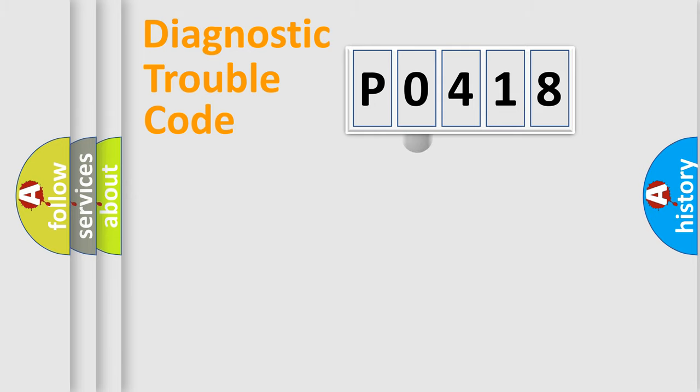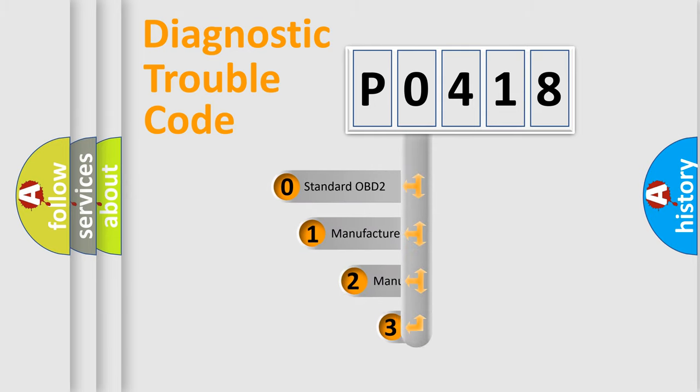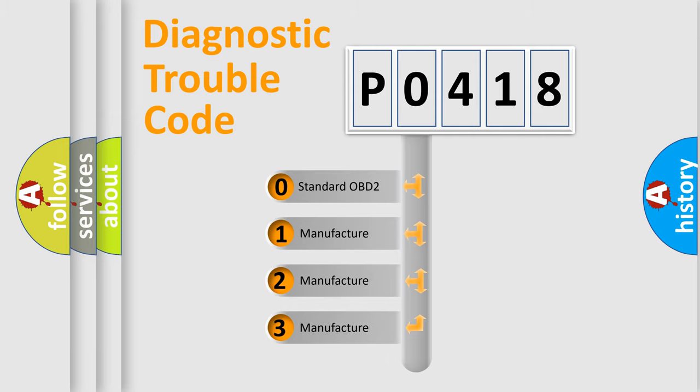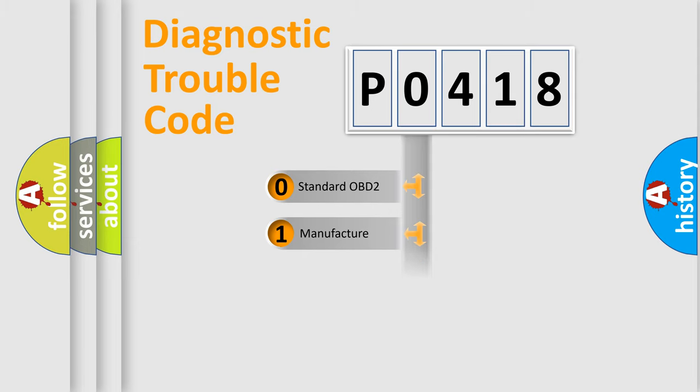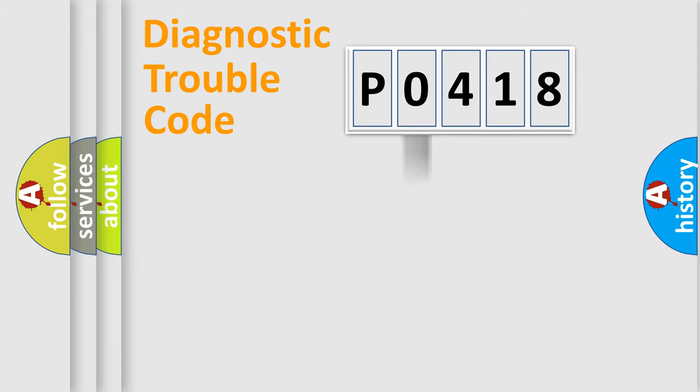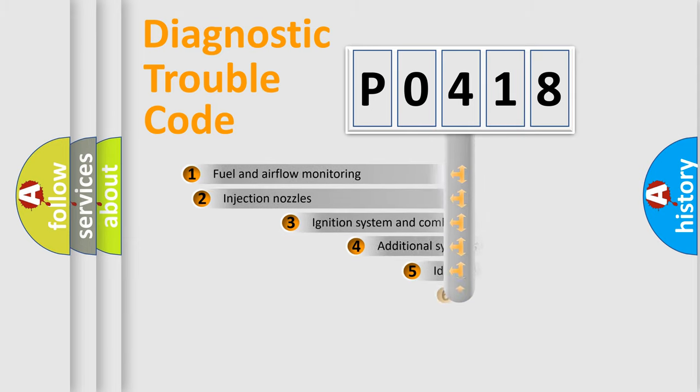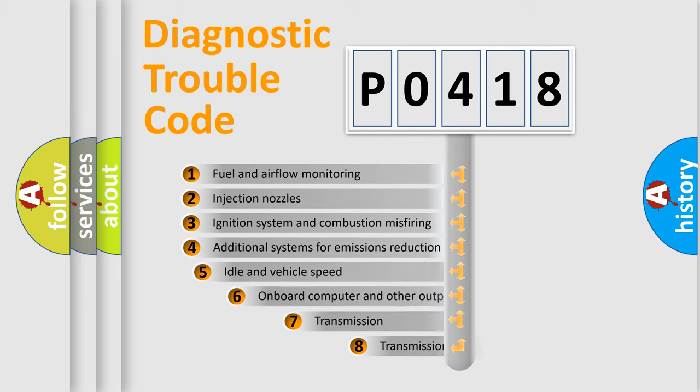If the second character is expressed as zero, it is a standardized error. In the case of numbers 1, 2, 3, it is a manufacturer-specific expression of the car-specific error. The third character specifies a subset of errors.